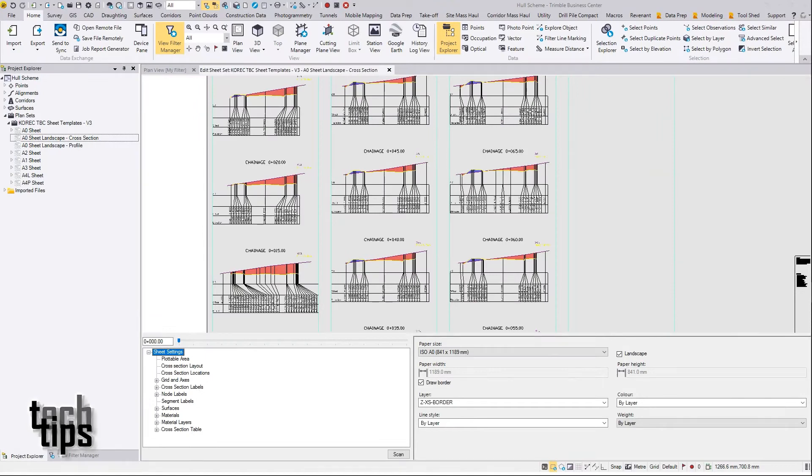Hello, my name is Richard Selby and in this Corect Tech Tip I'd like to show you how to export to a CAD drawing cross sections from Trimble Business Center.